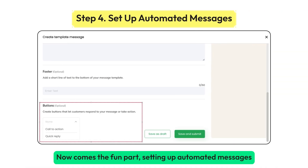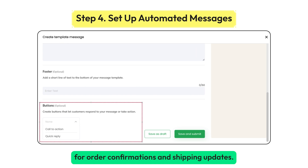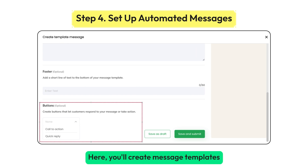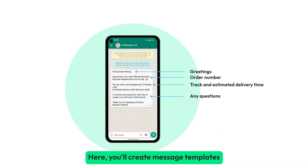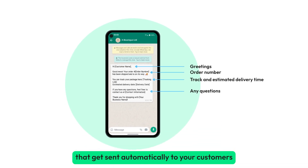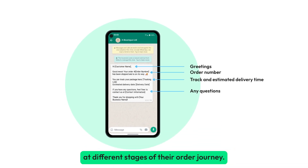Now comes the fun part — setting up automated messages for order confirmations and shipping updates. Here, you'll create message templates that get sent automatically to your customers at different stages of their order journey.